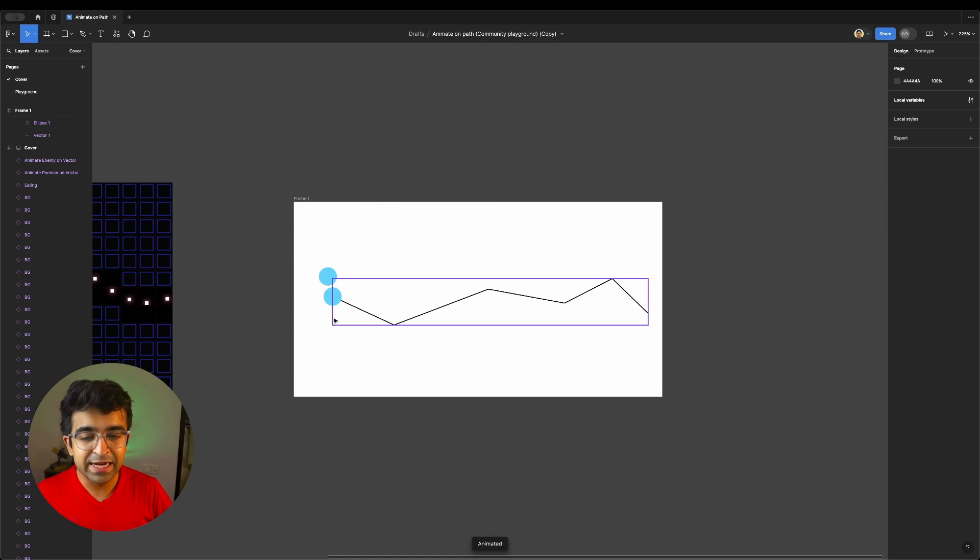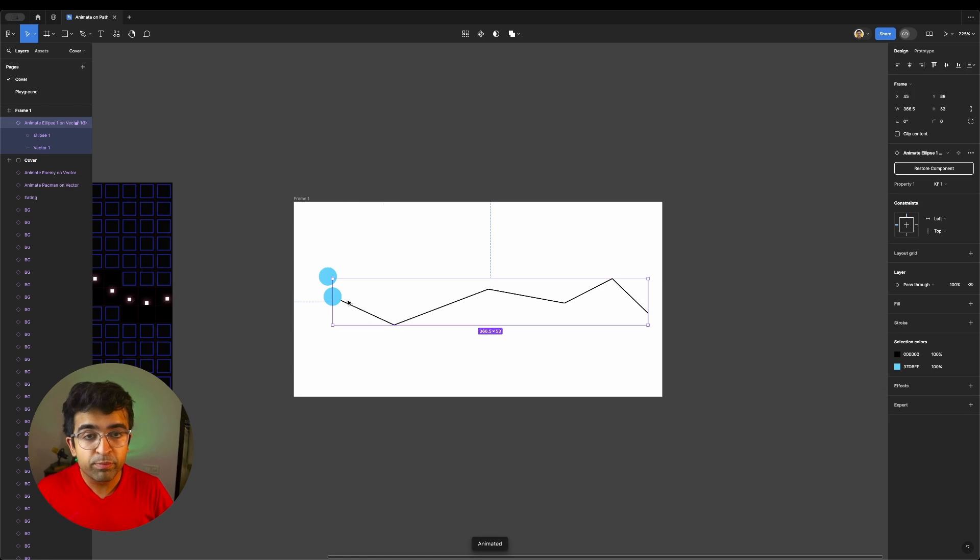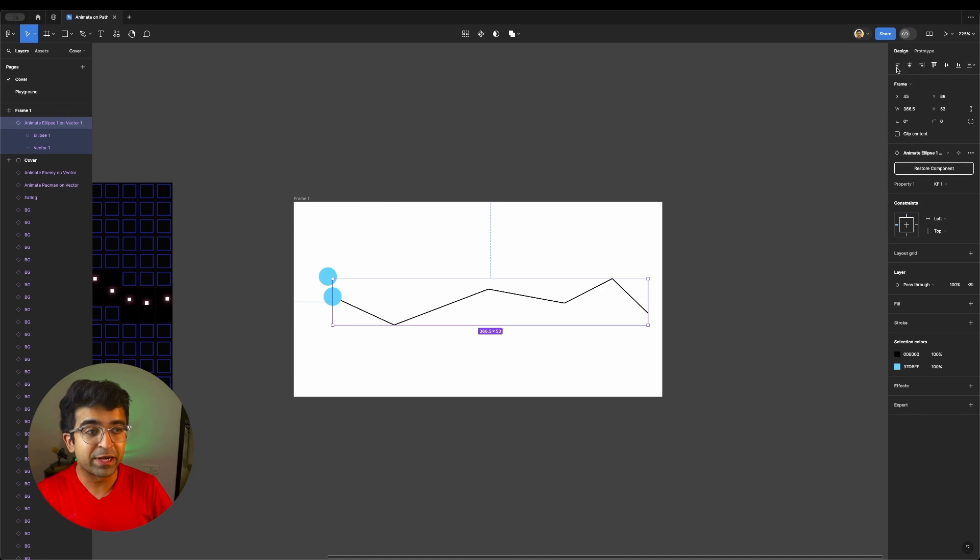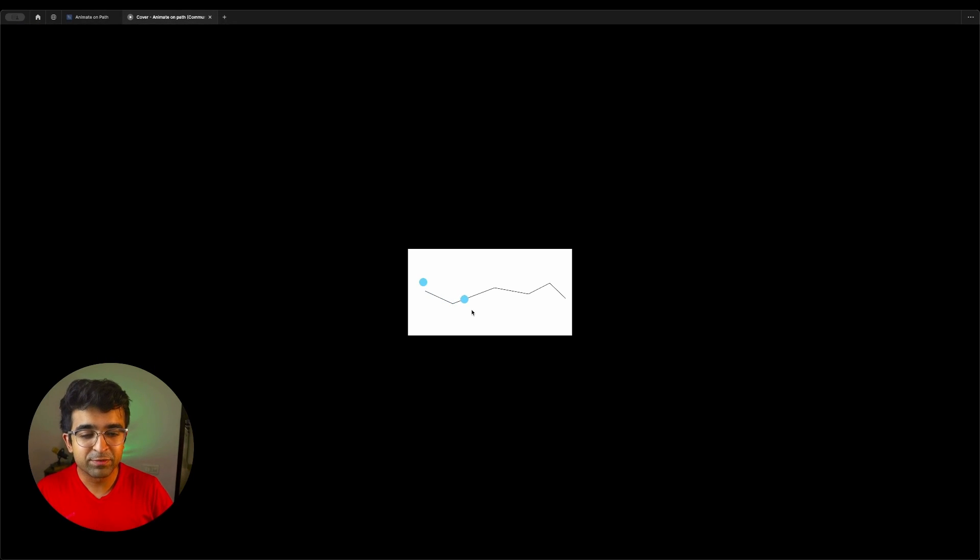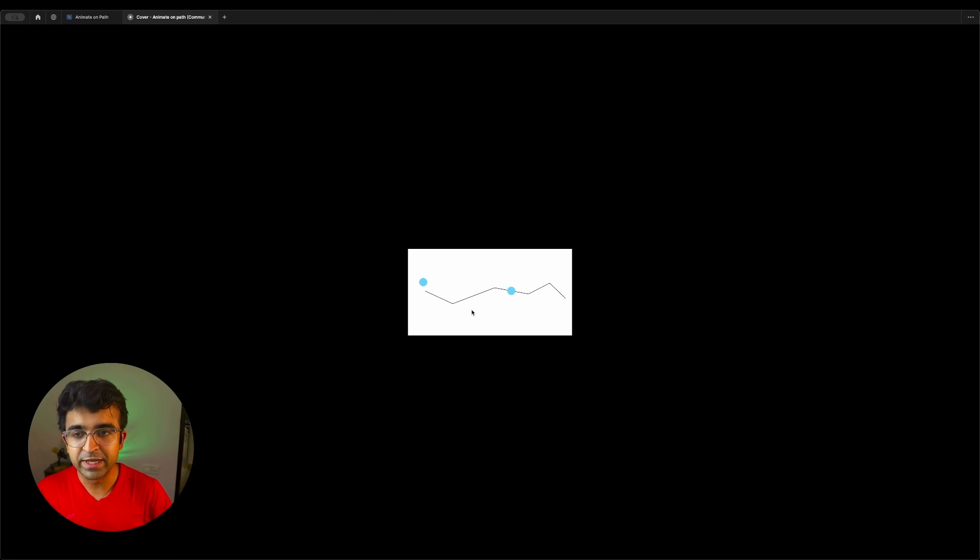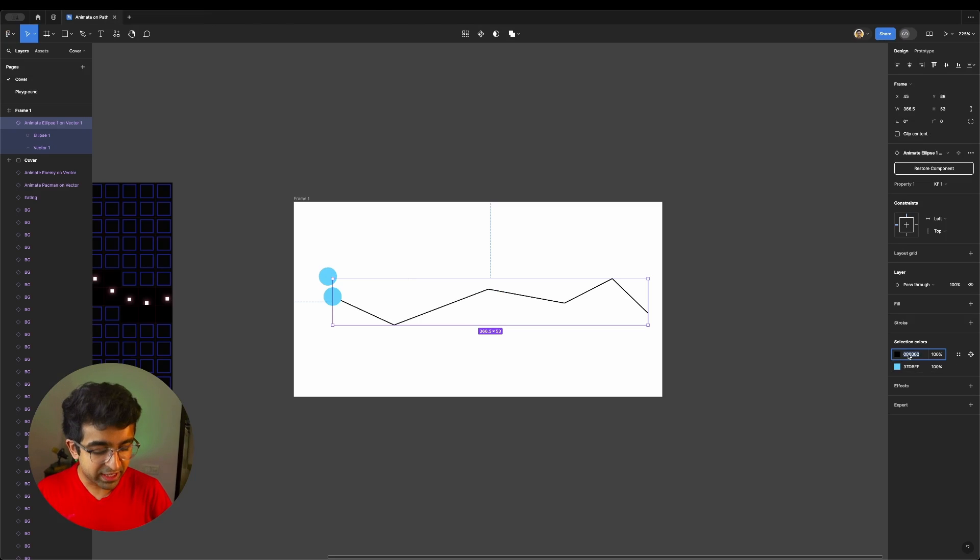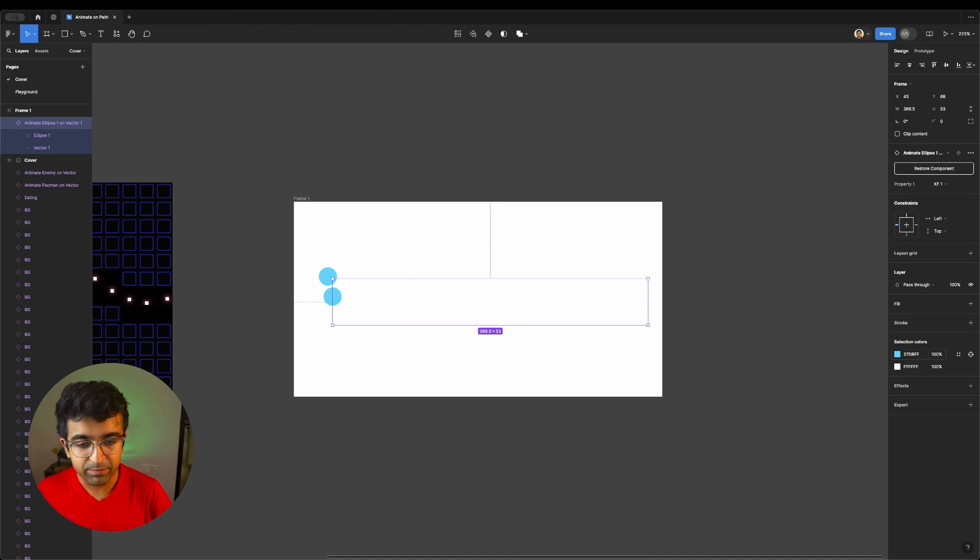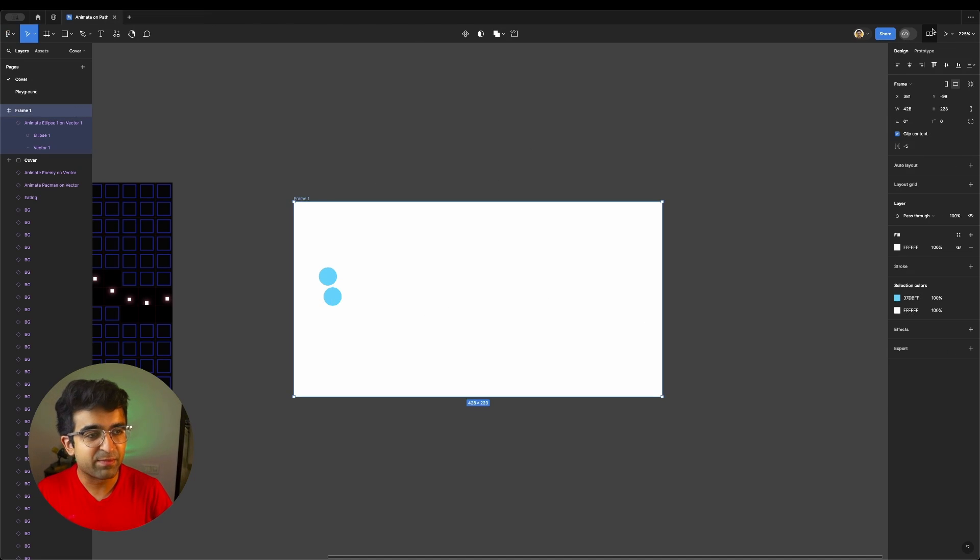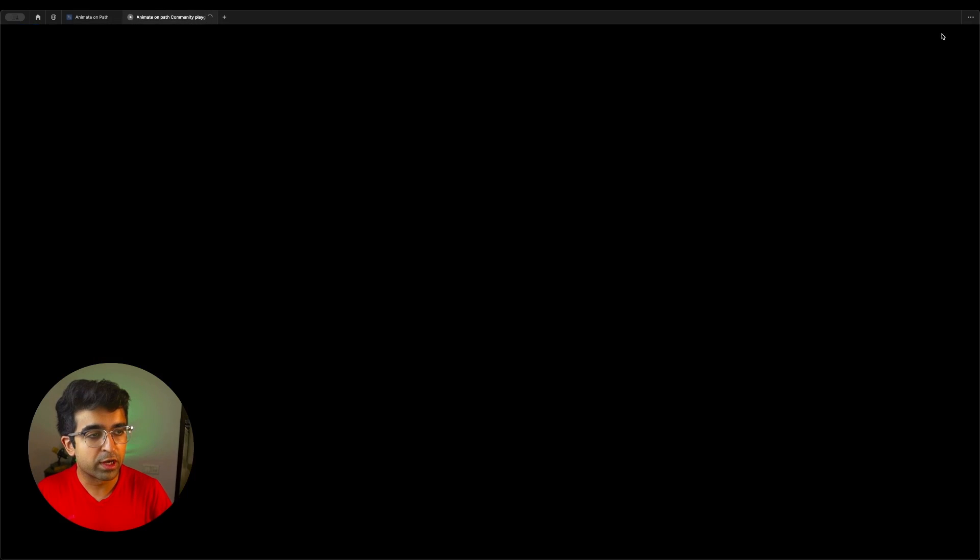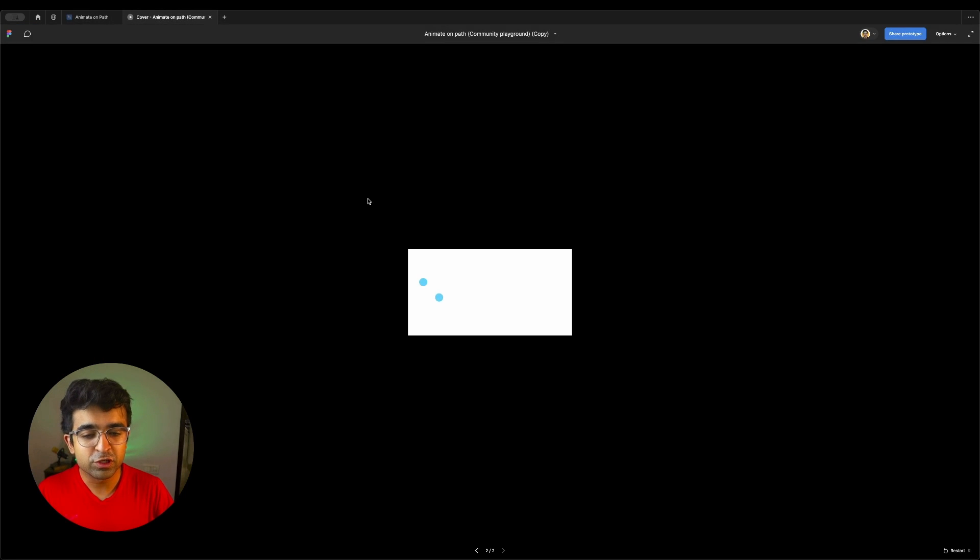As you can see, it creates one component for us, which is actually the animated component. You can copy this anywhere, but let's play this. Look at this. Look at how it moves smoothly along this path almost perfectly. And of course, you can make this line invisible, for example, like this.